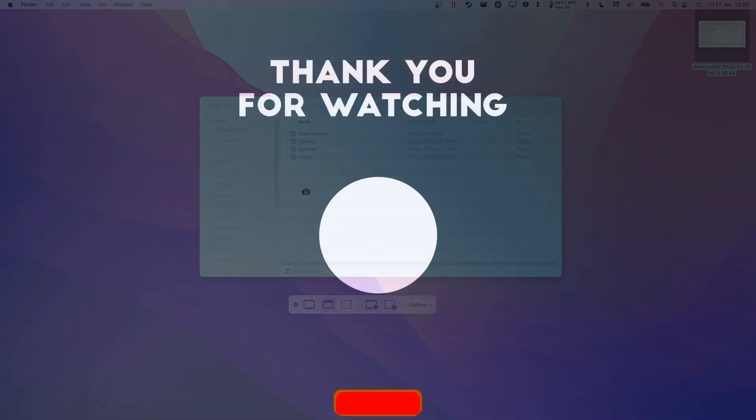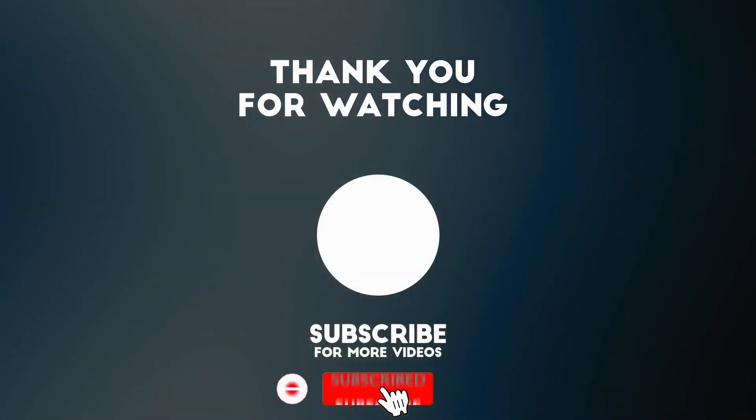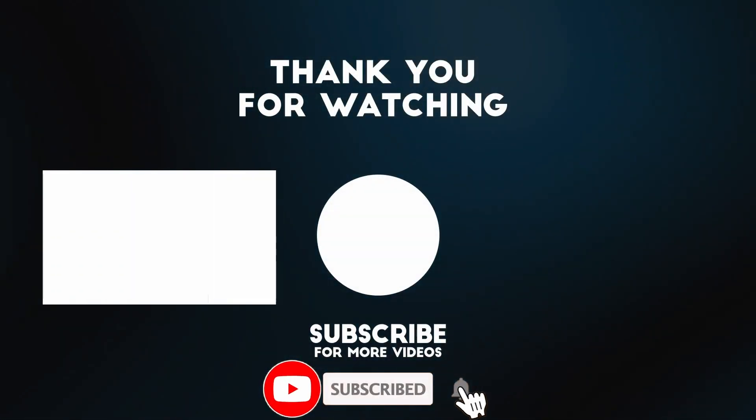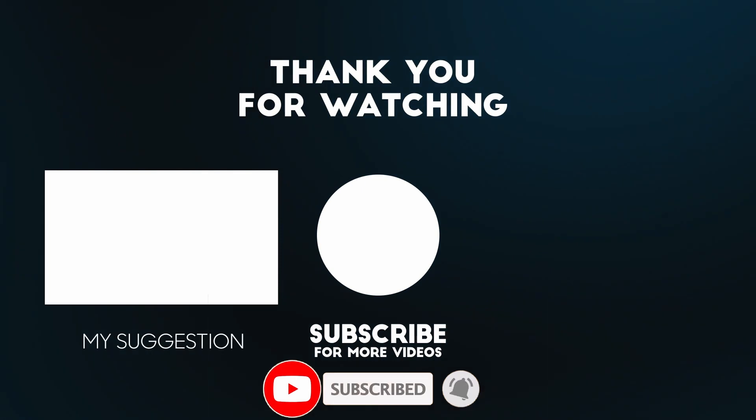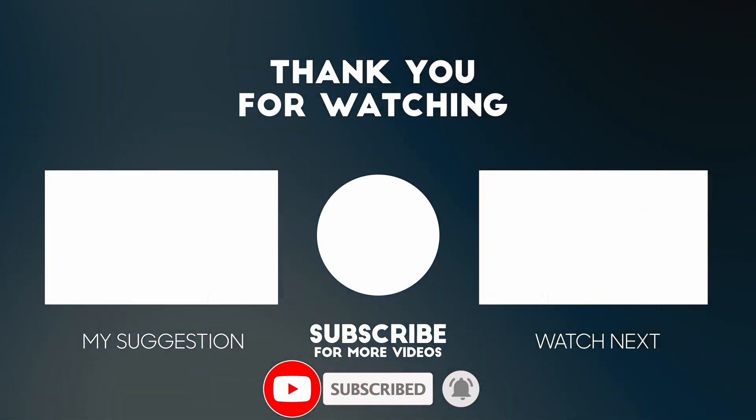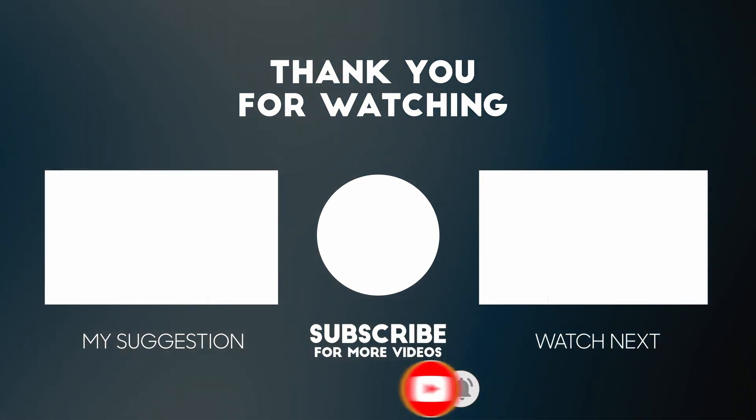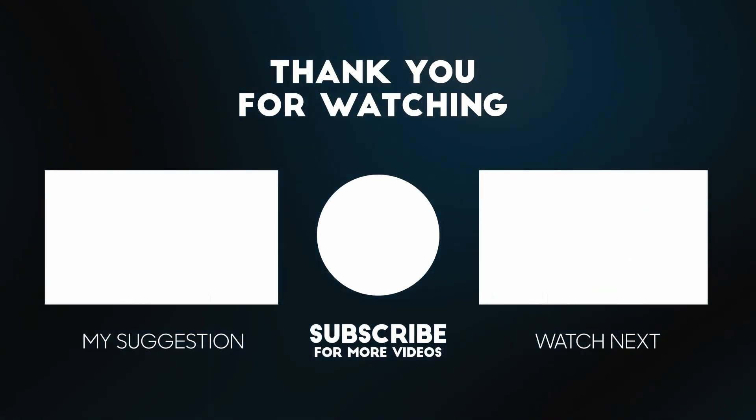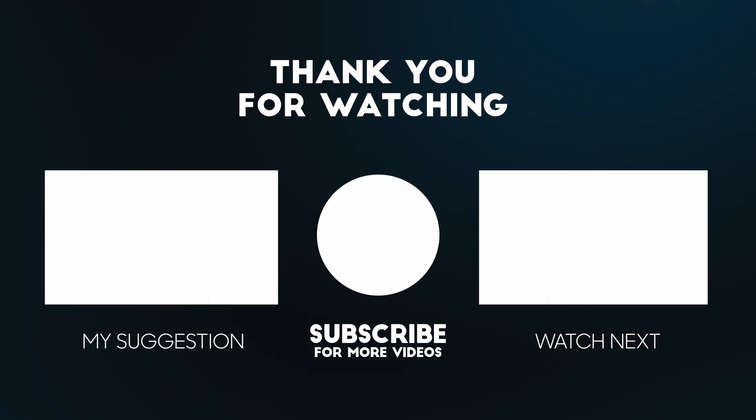Anyway, I hope you found this video useful. I've got lots of other Mac tutorial videos on my channel. Please check it out. If you like the video please like, please subscribe, and I'll see you in the next video.